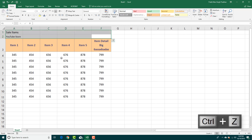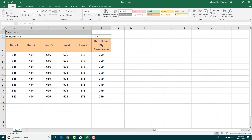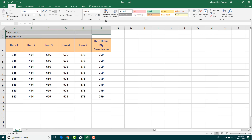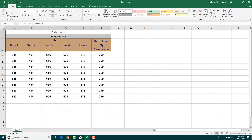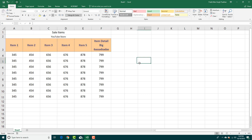I do not want that, so I'm going to select this column, hold Ctrl, and select the other one separately, then click Merge so both of the values are retained.